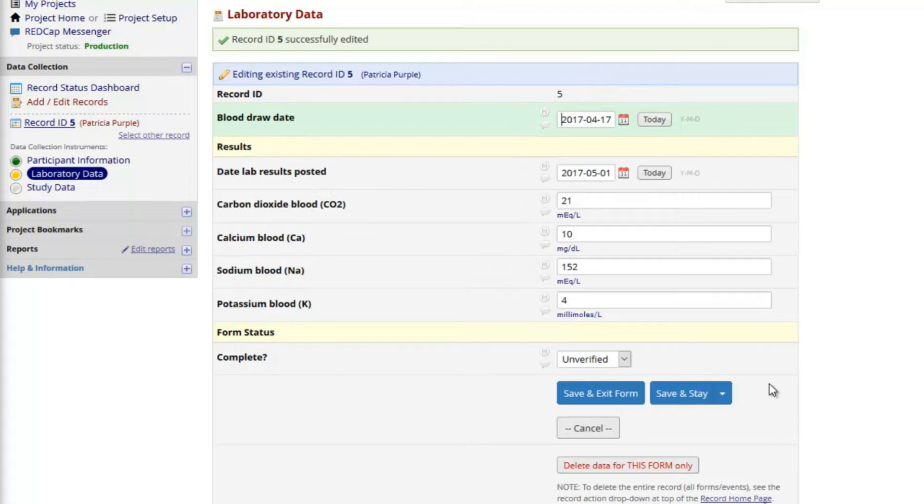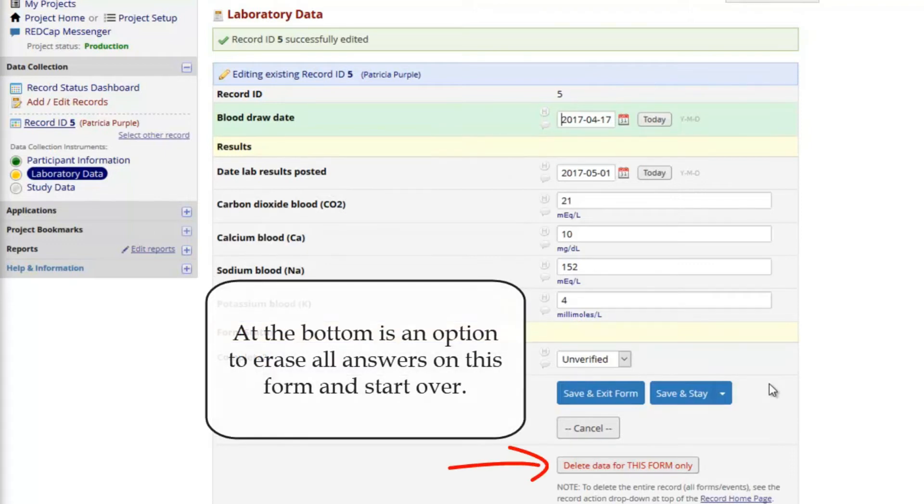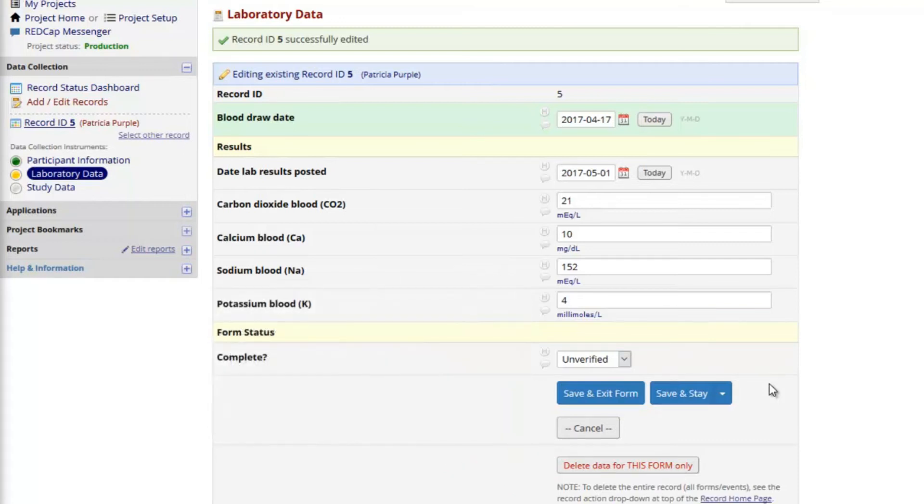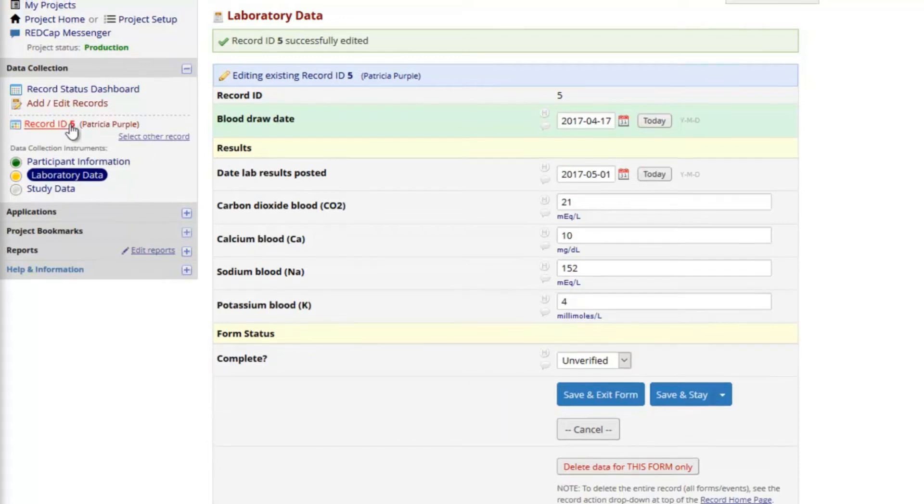At the bottom, I can erase all the answers on this page, which includes the form status. This is a helpful feature if you need to totally start over with data entry for this particular record and instrument.